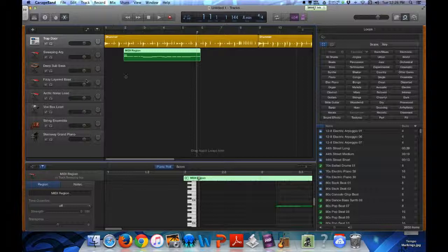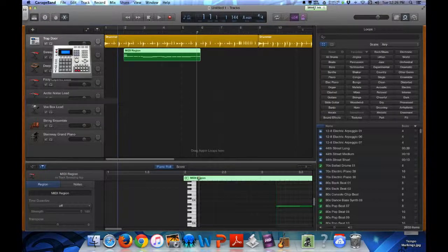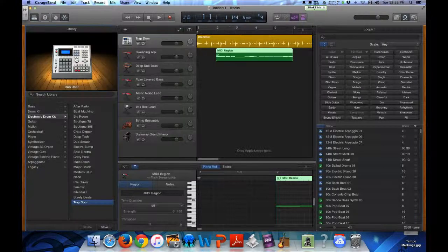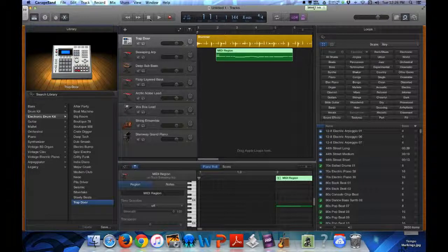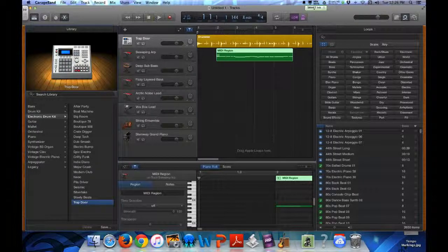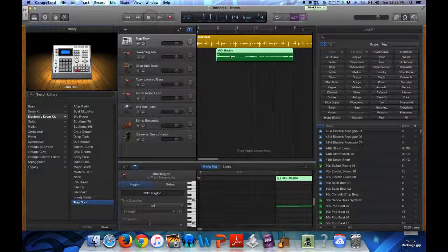When you want to listen to it, press the play button. When you want to stop, press the stop button. If you want to go back to the beginning, press the stop button twice. That's going to give you an idea of what yours sounds like.